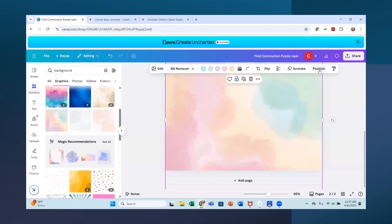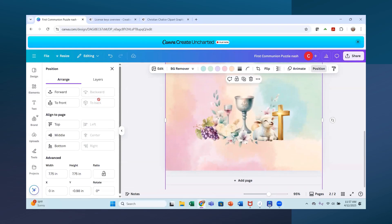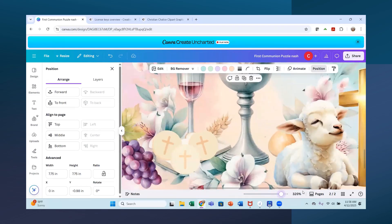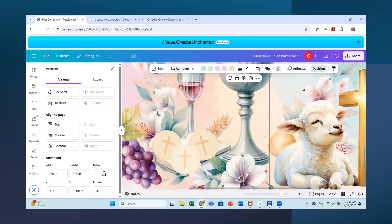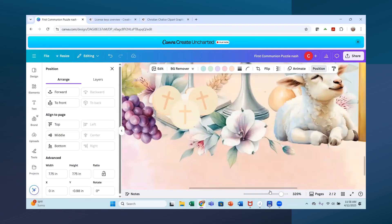So now what you do is you go to position here and you send it backwards. Get it to the back so that you can see. Now let's zoom in. And like this is a spot right there.